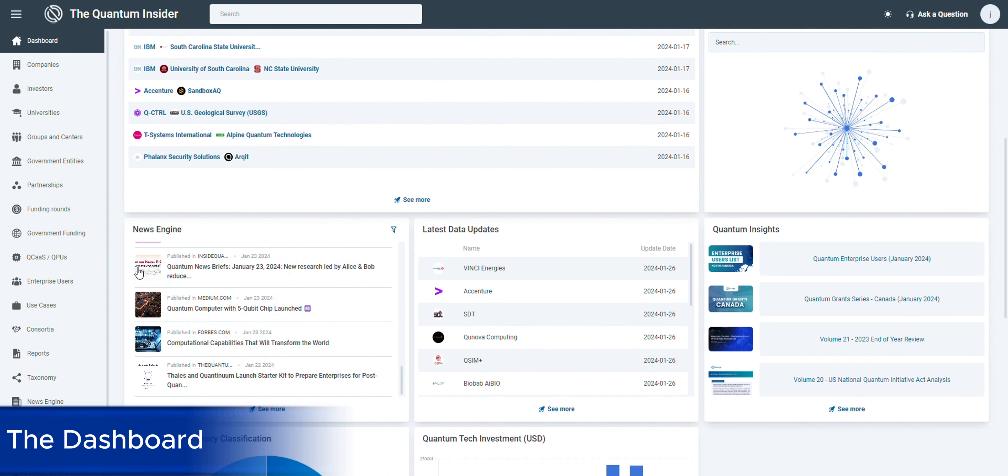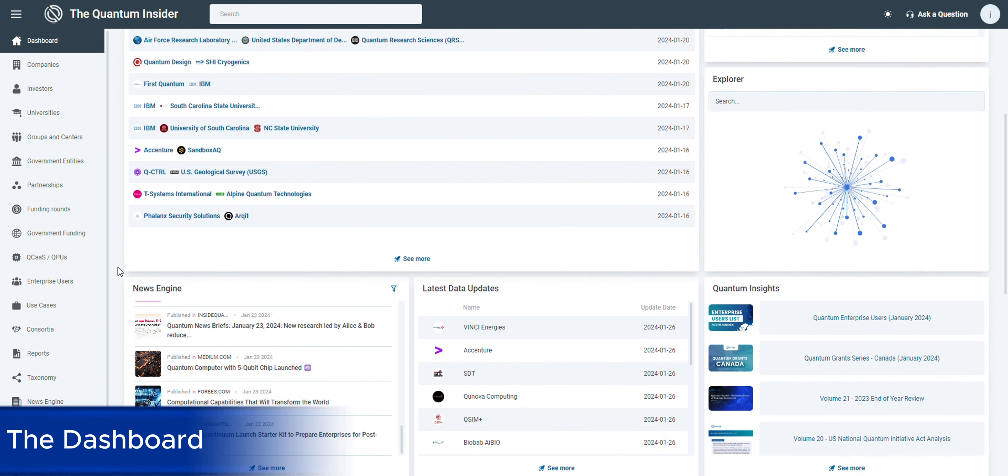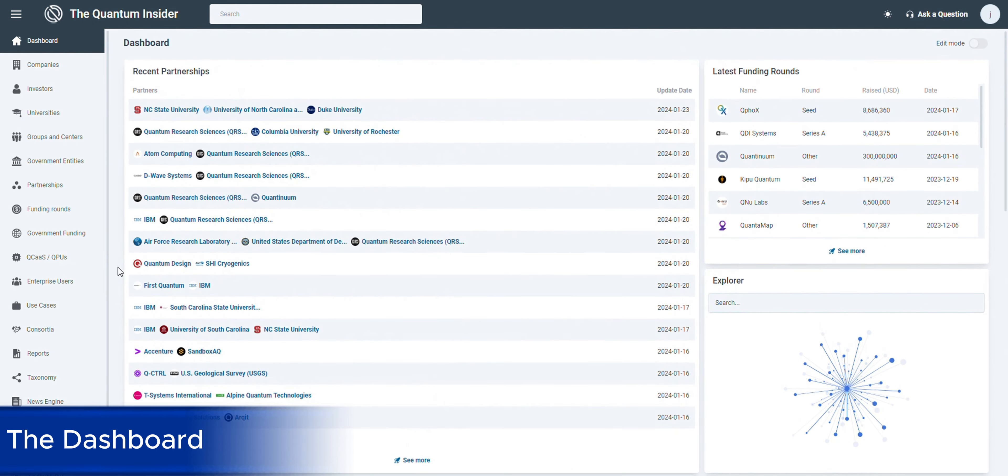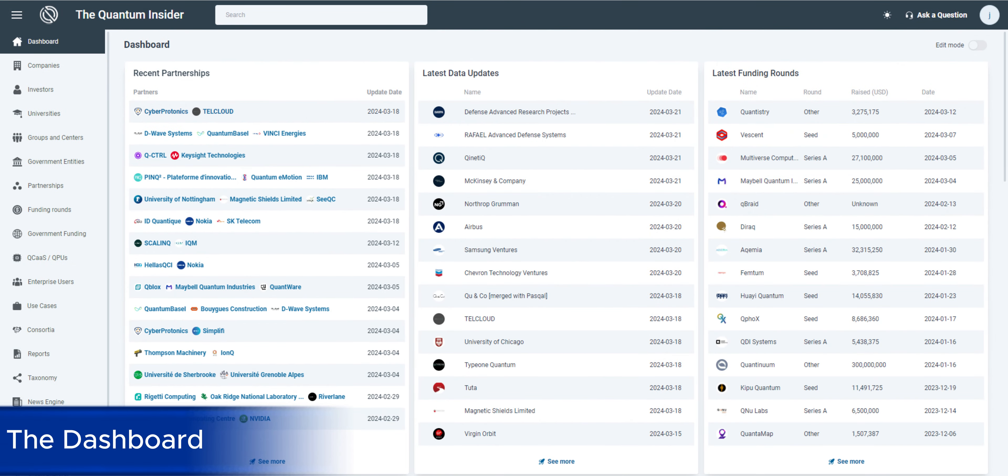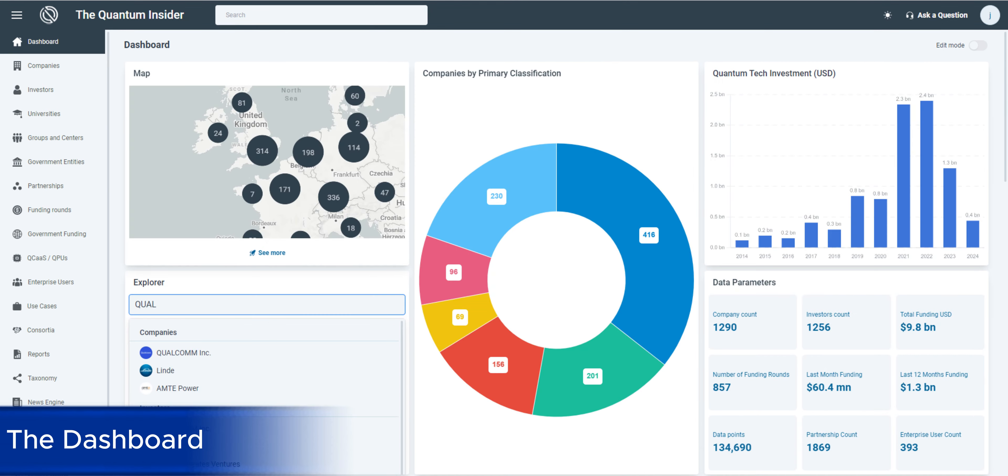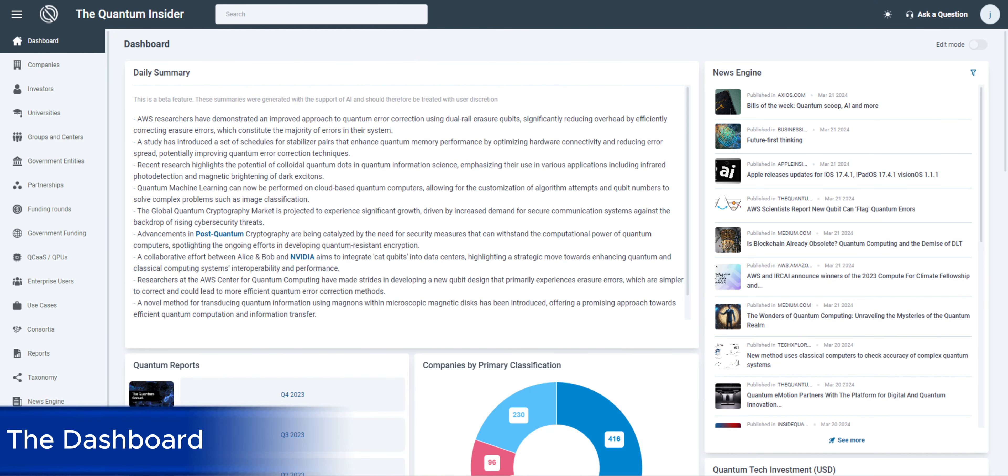Explore the quantum market with ease. Our dashboard offers a range of tools for every preference. Interactive tables highlighting the latest data updates and latest funding rounds. Detailed graphs and statistics to uncover complex ecosystem relationships and modules dedicated to the latest news and reports.